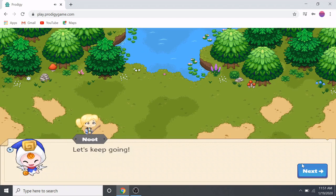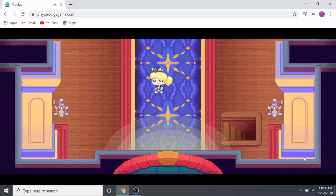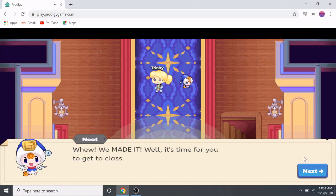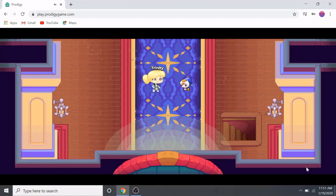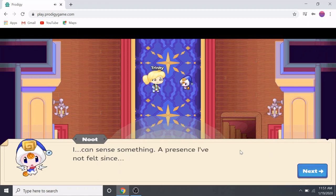Let's keep going — I think that's the academy. Wait, where are we? Are we in the museum? A character says: 'It's time for you to get to class.' Okay, so now we're in the academy. Whoa — do you feel that? I can sense something, a presence I haven't felt since...